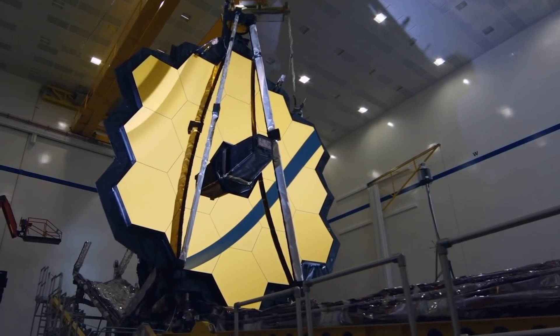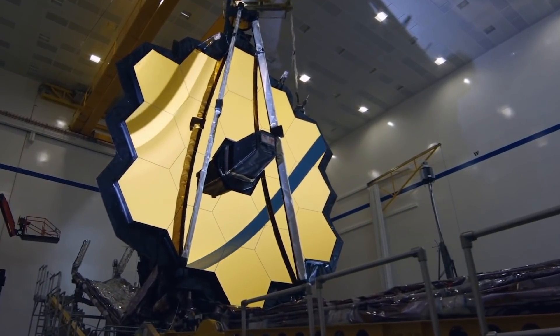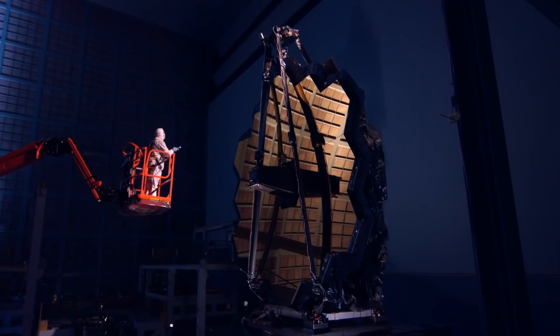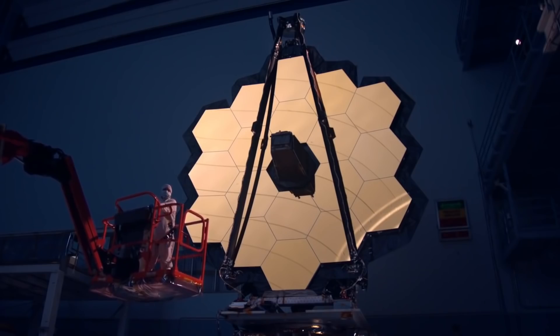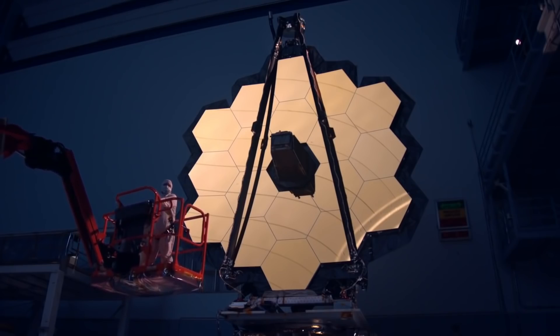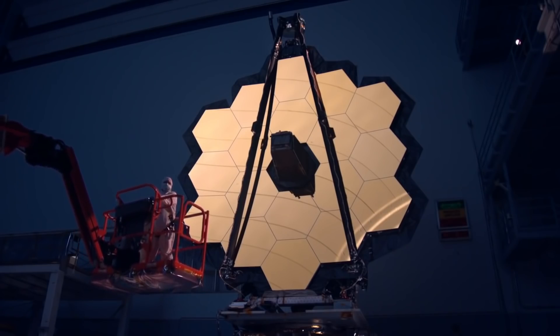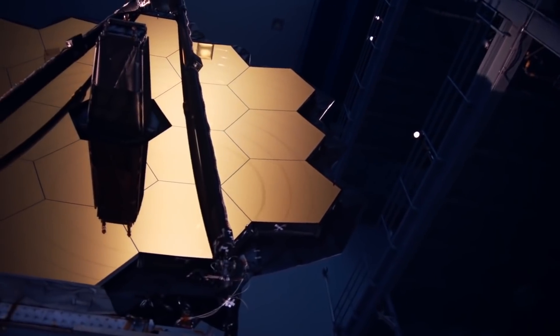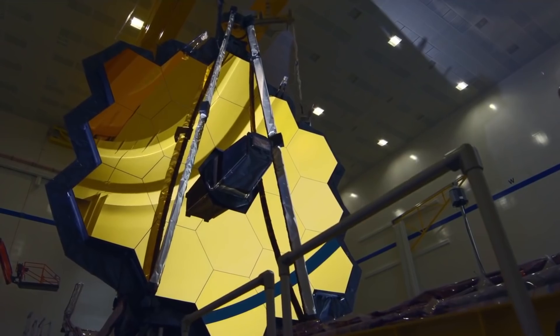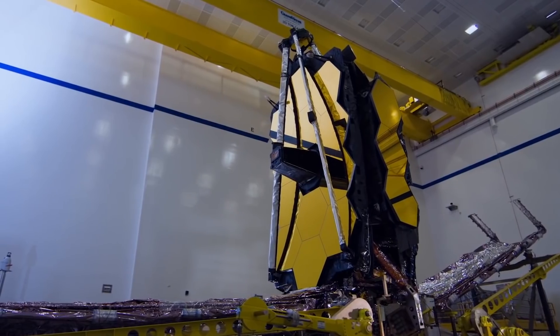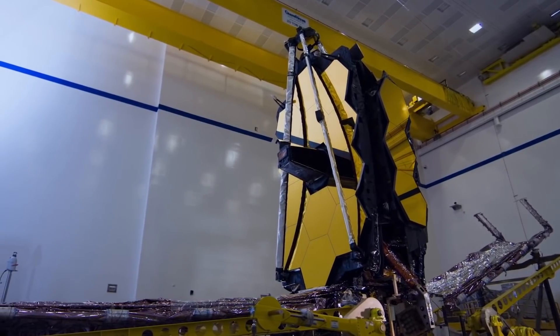NASA Webb Telescope on Twitter posted: "Our NIRCam instruments detectors saw their first photons of starlight. While NASA Webb is not yet ready for science, this is the first of many steps to capture images that are at first unfocused, used to slowly fine-tune the optics."